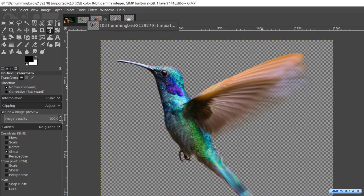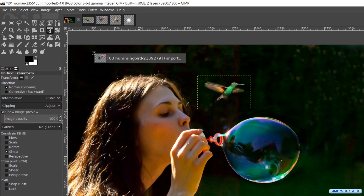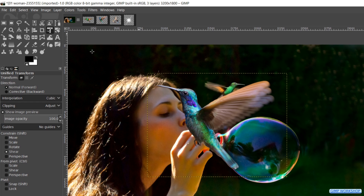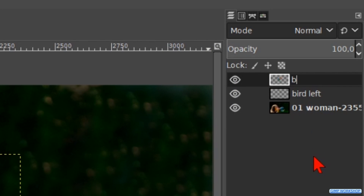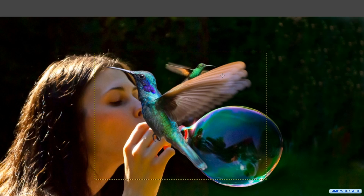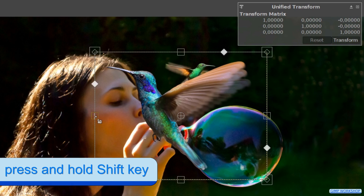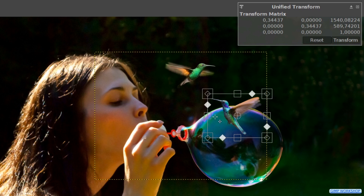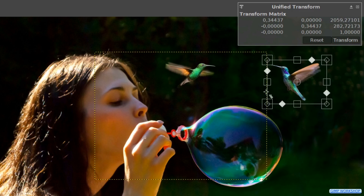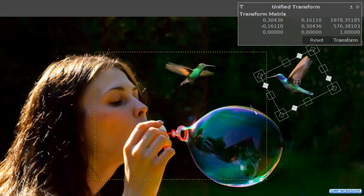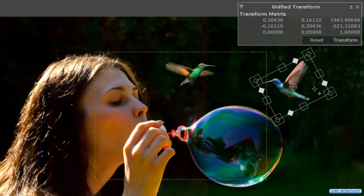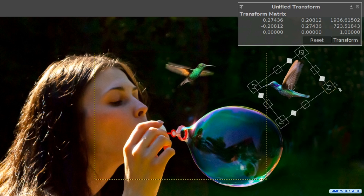Time now to bring in the second hummingbird. Click and drag its thumbnail via the thumbnail of the woman image into the project. The background is already removed from this image. Double click on the name and rename it bird right, then hit enter. Click in the image for the unify transform tool. Scale it while holding the shift key. Then move and rotate it more or less into position. And hit the transform button.